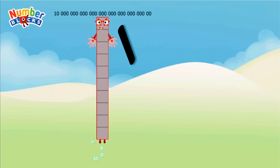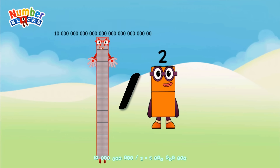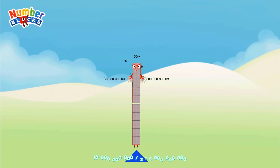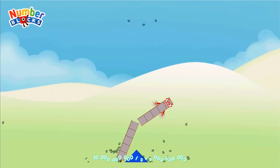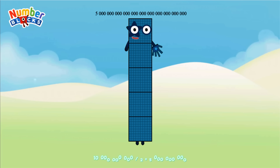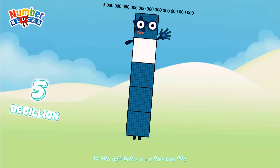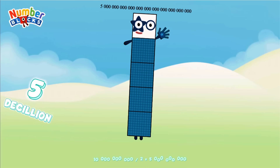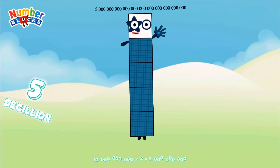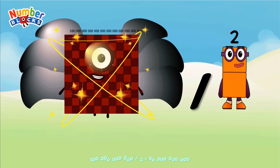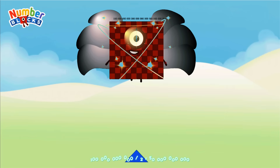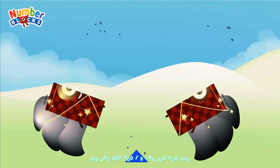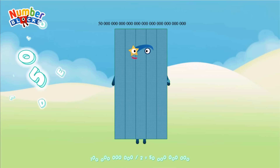10 decillion divided by 2 equals 5 decillion. 100 decillion divided by 2 equals 50 decillion.